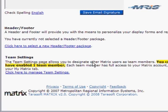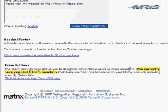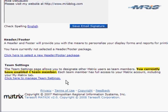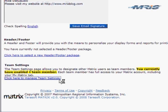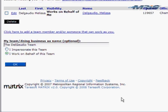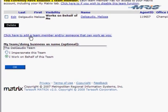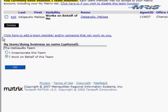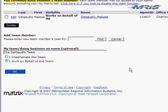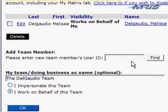We now return to the settings page, and we see that for team settings, I've enabled one team member. But we also have an assistant who works with us. Not an agent, but he works as a personal assistant to us. So I'm going to add his user ID also to our team. So again, I just click here, where it says click here to add a team member. We'll give that a click.